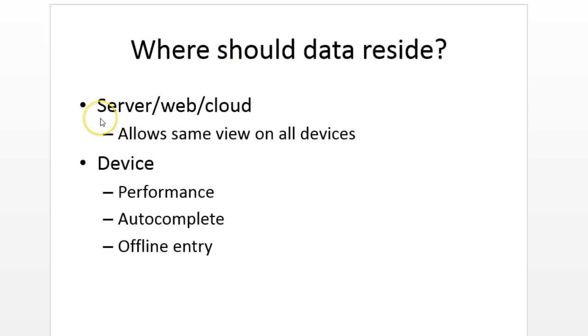So which do we want, server or device? Well, both actually. We just have to figure out how we want to synchronize them well.